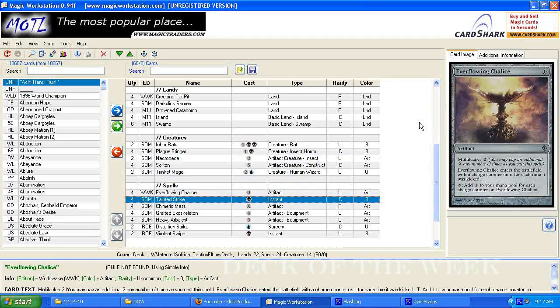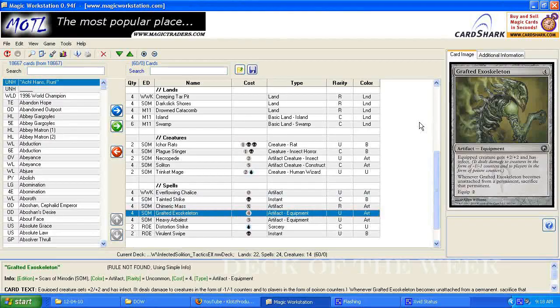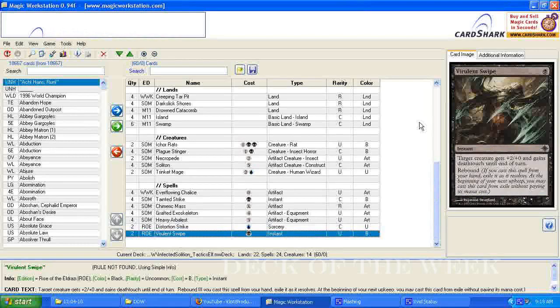And then for spells, there's 4 Everflowing Chalice, 4 Tainted Strike, 4 Chimeric Mass, 4 Grafted Exoskeleton, 4 Heavy Arbalest, 2 Distortion Strike, and 2 Virulent Swipe.